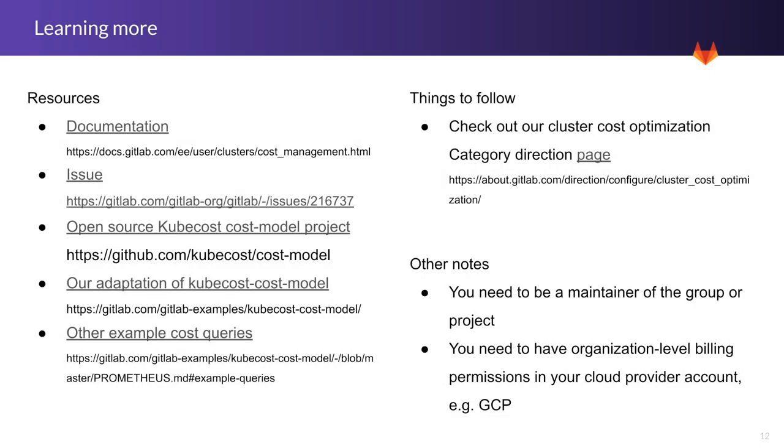Here are some resources to learn more about this new capability. There's the documentation link, a link to the issue, a link to the open source KubeCost cost model project, a link to our adaptation of that KubeCost cost model project, and a link to examples of cost queries that you can use when querying the data related to cloud cost.